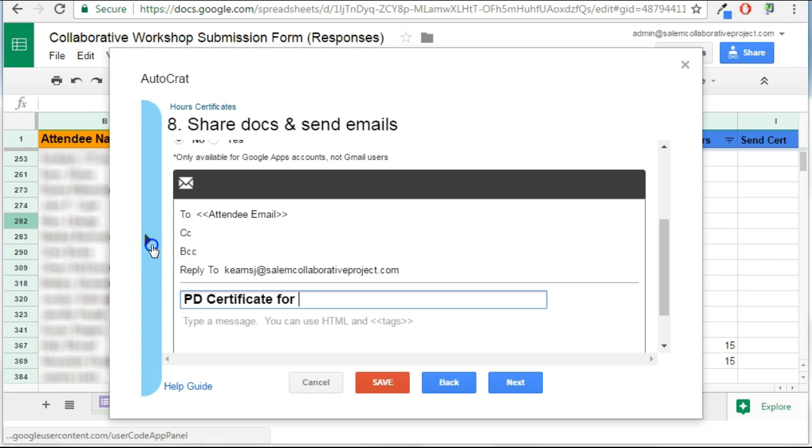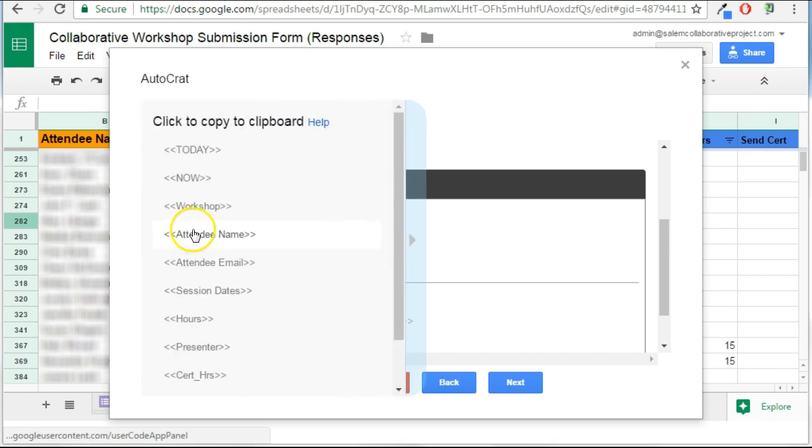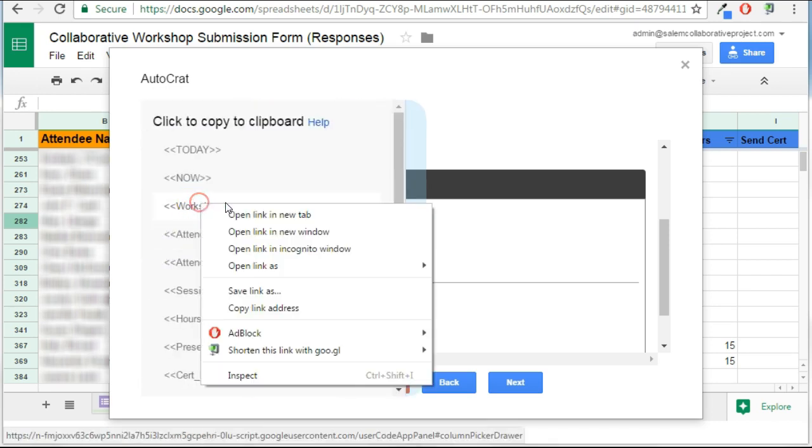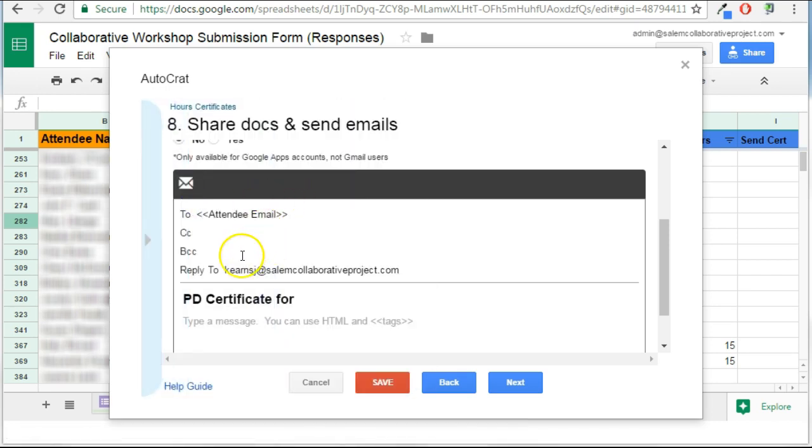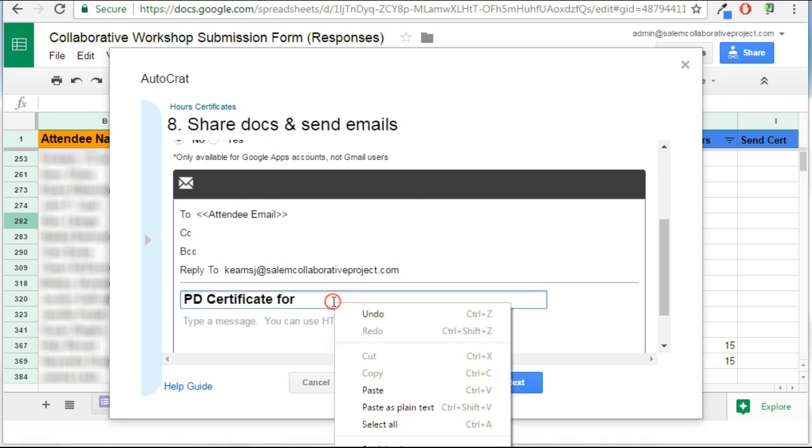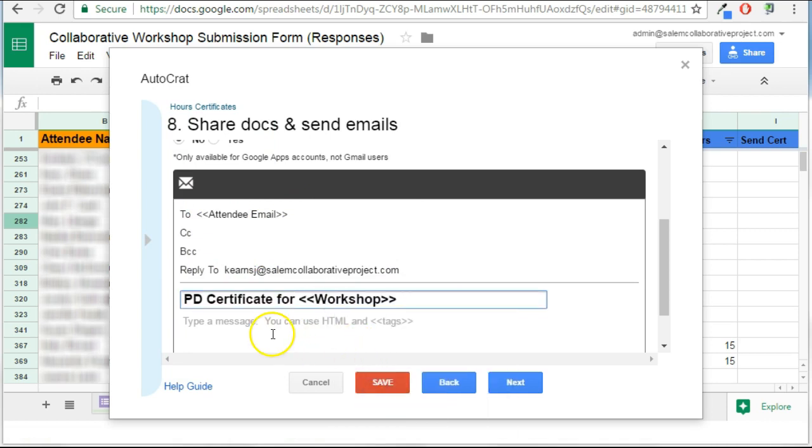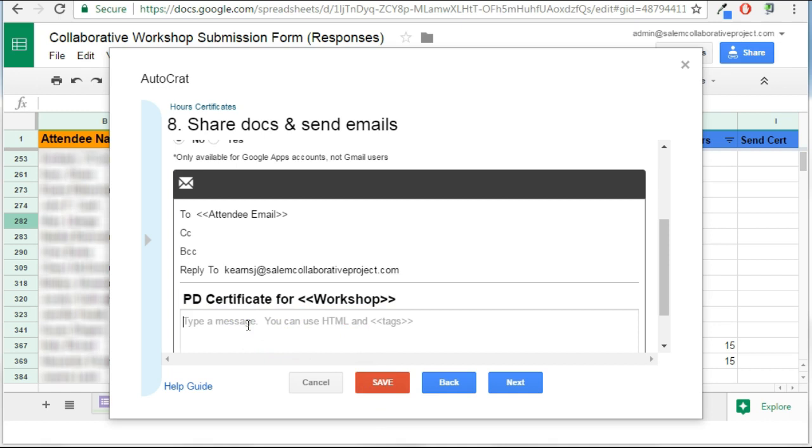Again, I can use those merge tags, right? So I'm going to grab, I'm going to click on this to get the workshop title. And I can type a message.